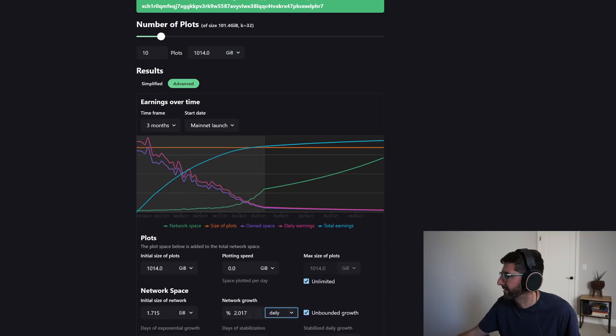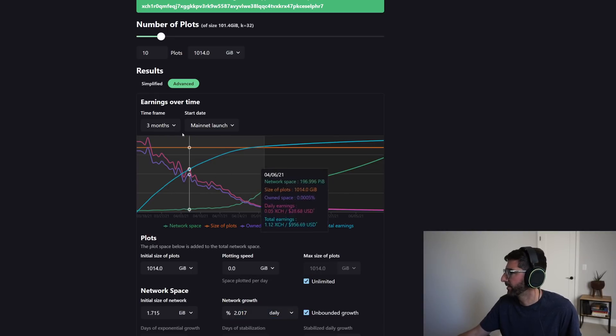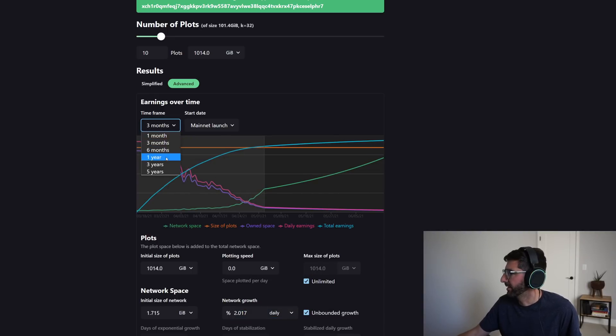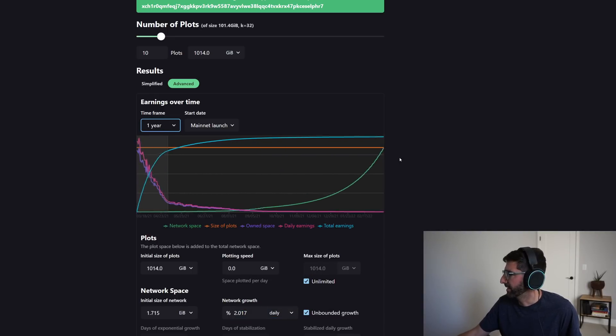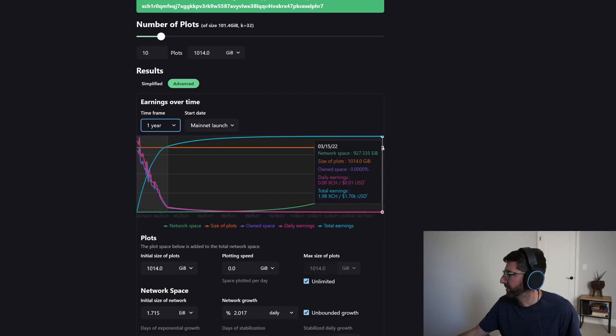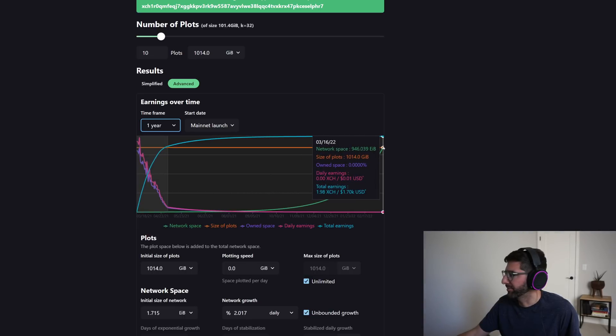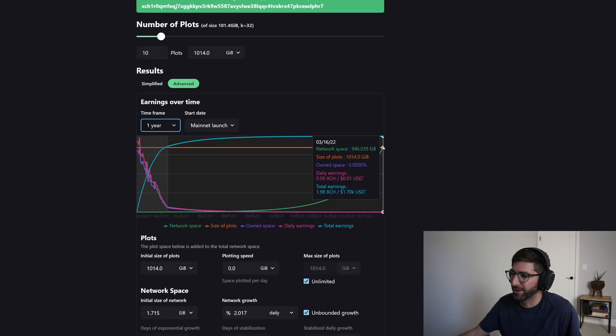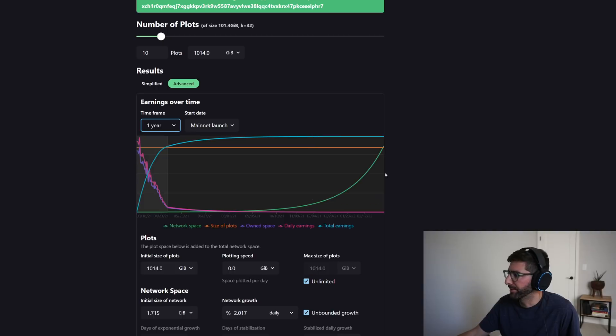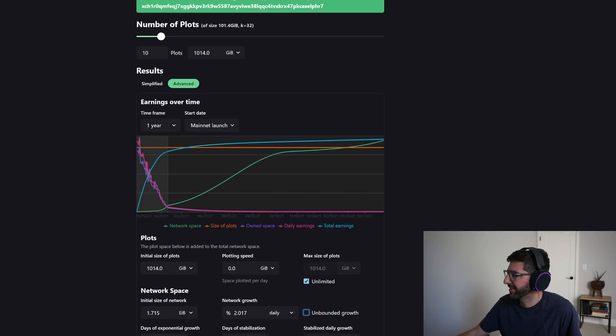But this exponential growth can't go on forever. So if I just do that, you know, two percent daily growth and I do it for a year, you can see we're going to be here at 946 exabytes. That doesn't make any sense, right? The entire storage hard drive market this year is like 1.2 to 1.3 zettabytes.